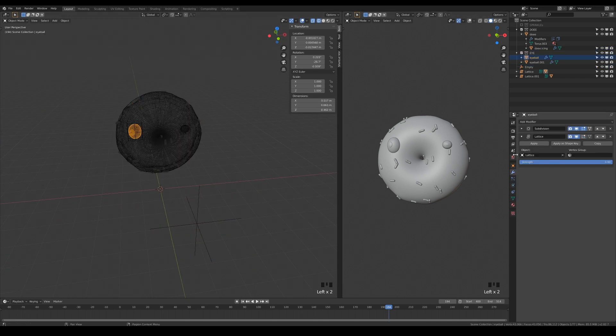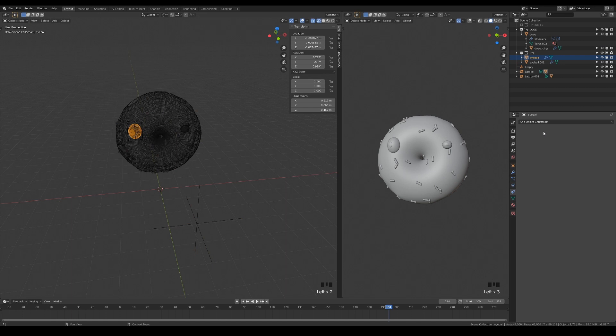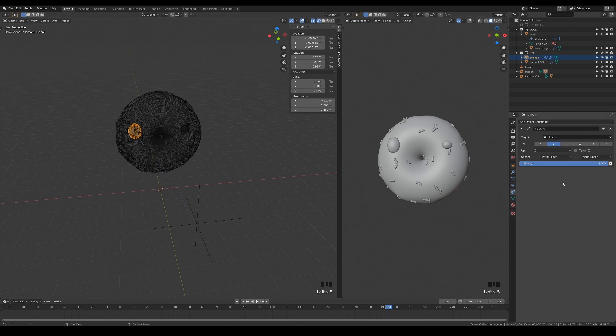Select the eye, and add the track to constraint. Pick the empty as the target, and choose the eye's Z axis to point towards it.